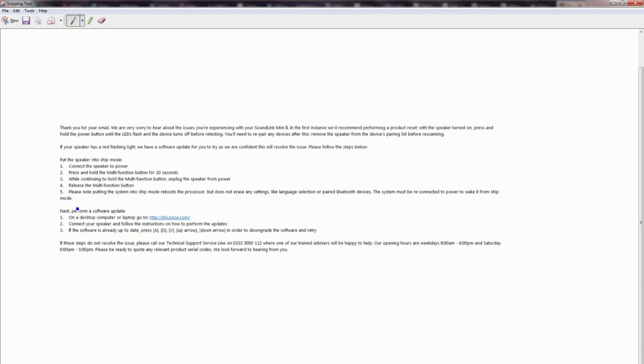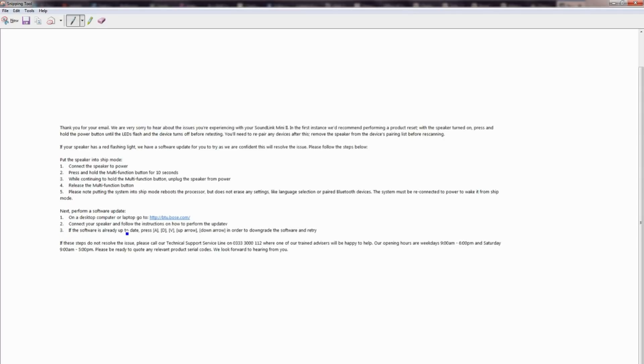Once you've done that, you just open it up and this will prompt you into these screens that you're seeing now. Then once you've done that, it says connect your speaker and follow instructions on how to perform an update. Now I already did the update on this device and it still didn't fix the problem.